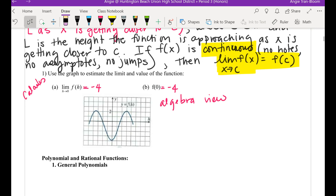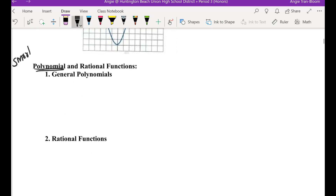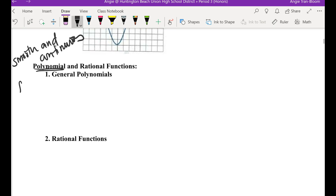Is this function continuous? Do you see any holes or asymptotes? No jumps right now. Continuous means can you sketch it from left to right without lifting up your pencil — and right now, yes. So because it is continuous, the limit as x approaches 0 is simply f of 0 by definition. Now let's review polynomial and rational functions — one is continuous and one isn't.